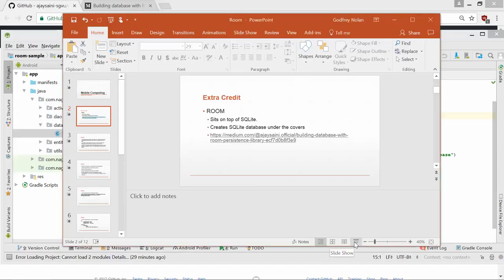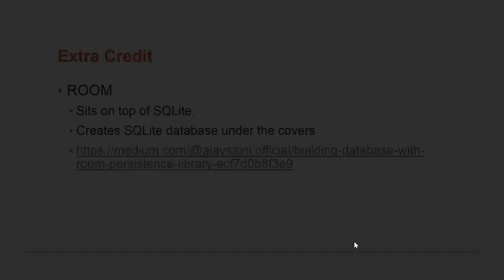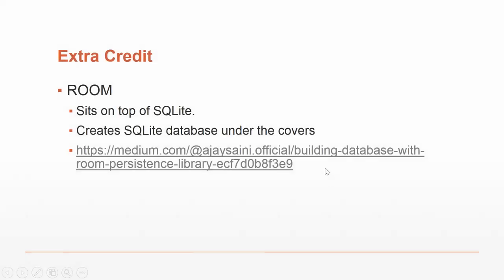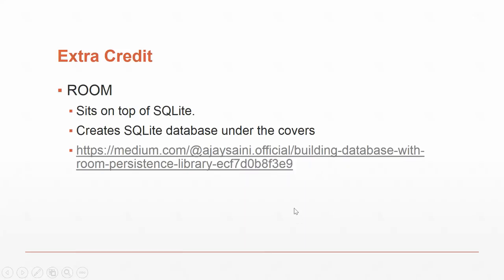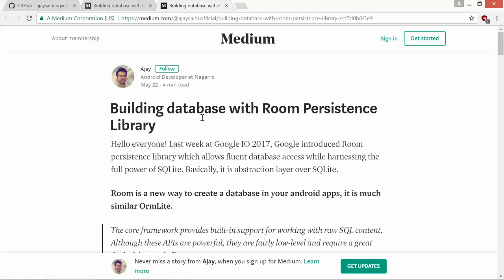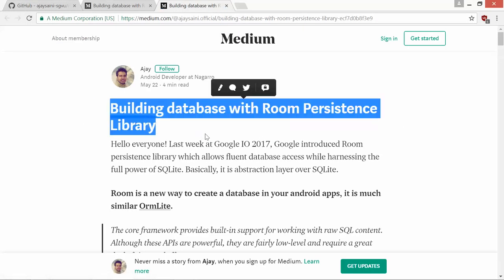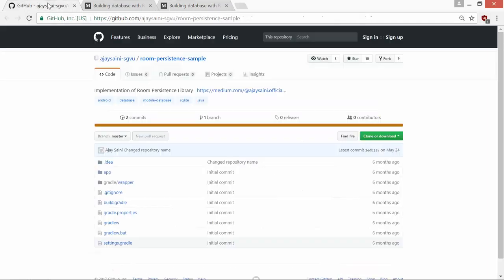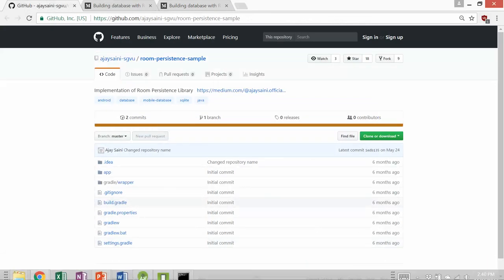Today we're going to talk about Room, which is the new Google Architecture Framework that creates an ORM, an object-relational map, on top of SQLite. Room is basically a layer that hides you from the SQL helper classes and the SQLite database. It creates a SQLite database under the covers, but we don't actually have to interact with it. I'm taking most of this from a Medium article called Building Database with Room Persistence, and we're using the code referenced in the article.